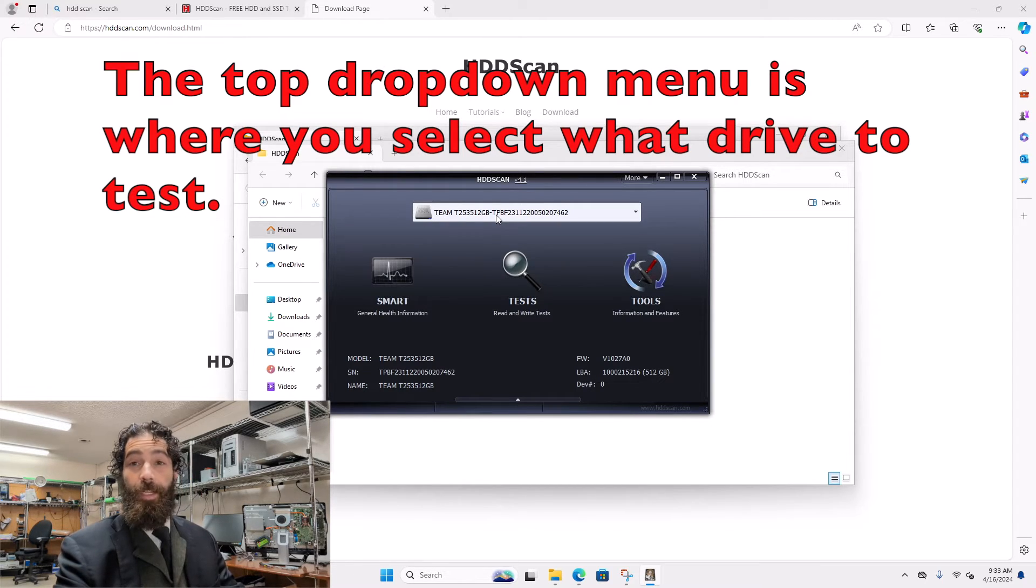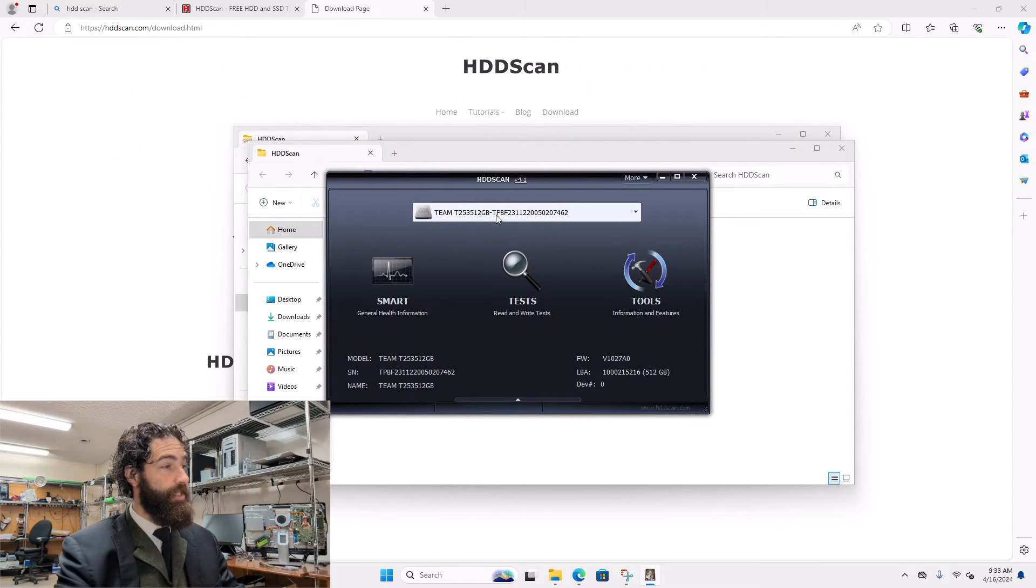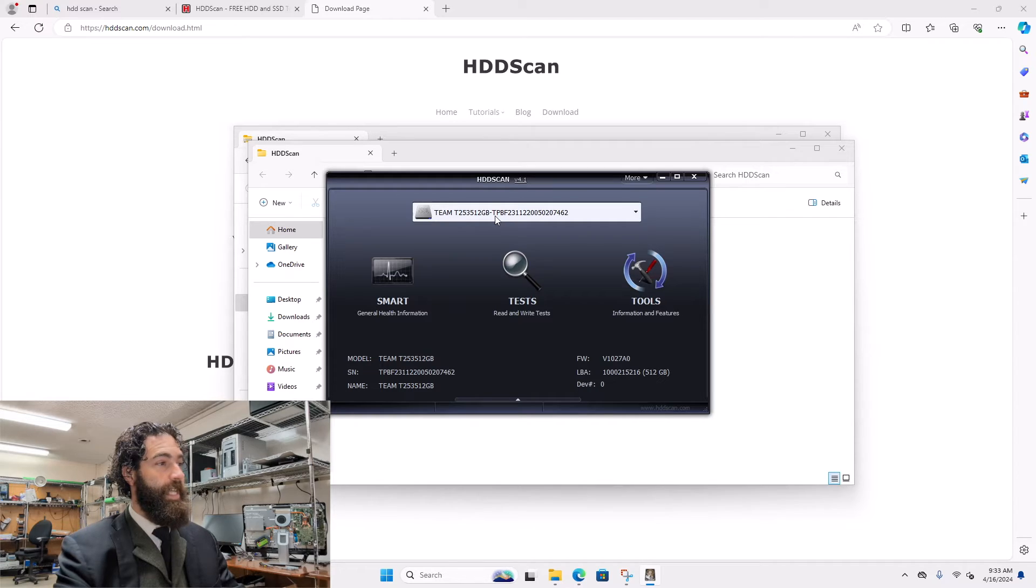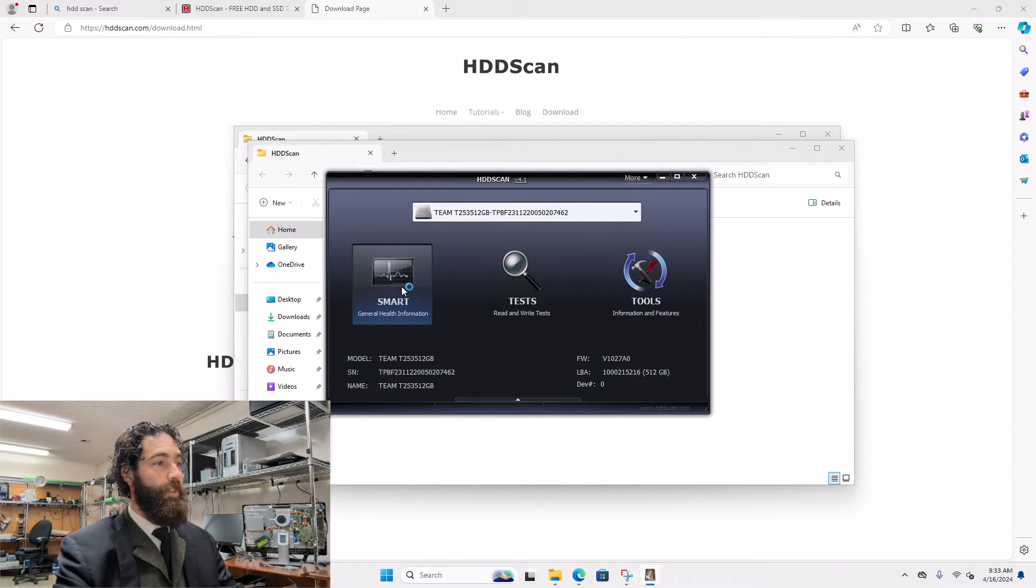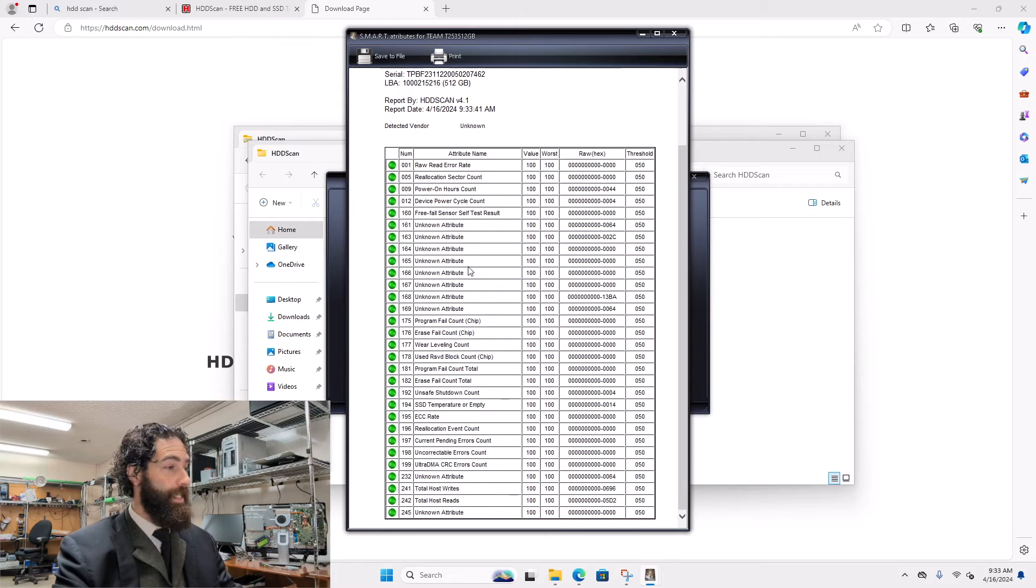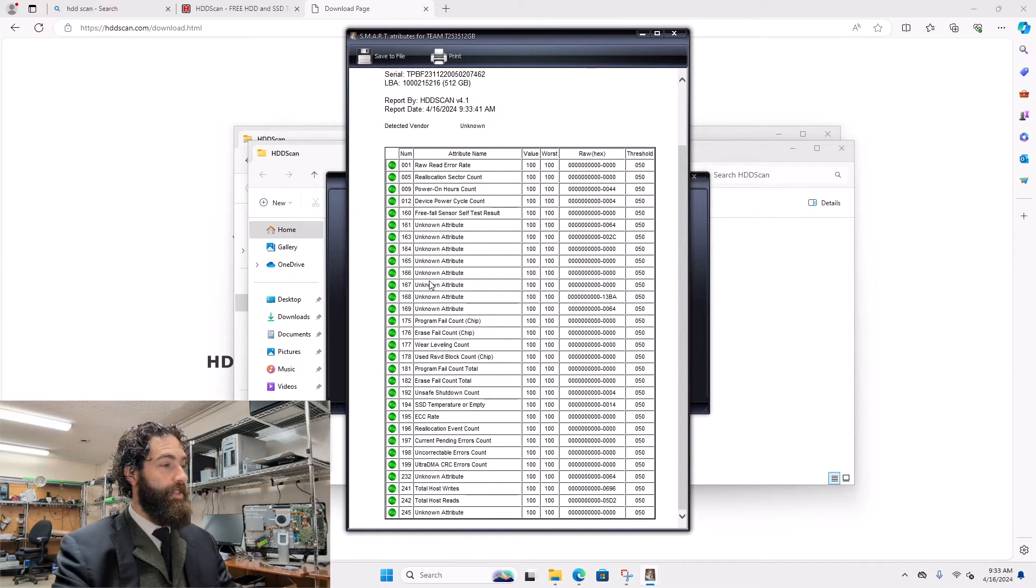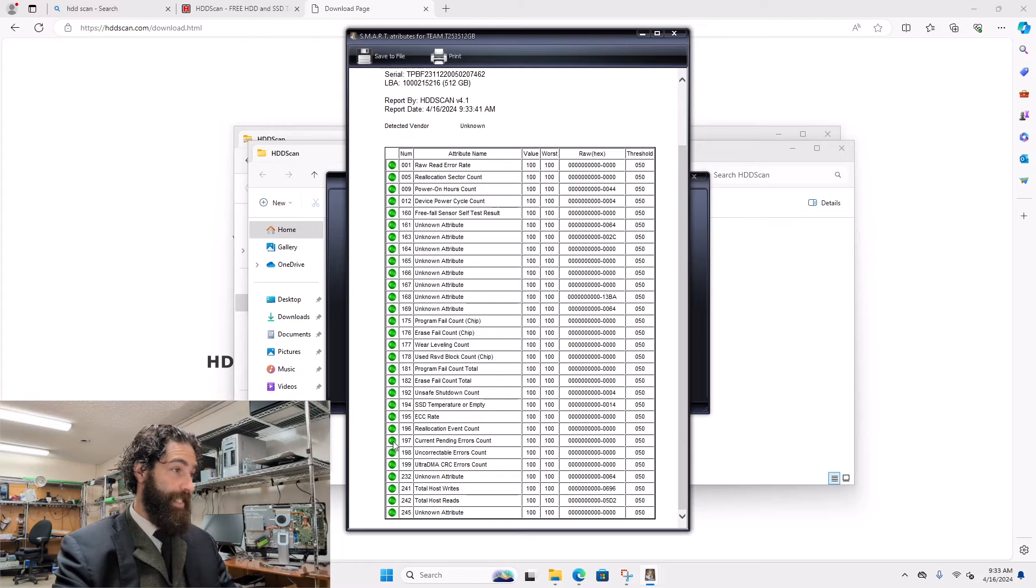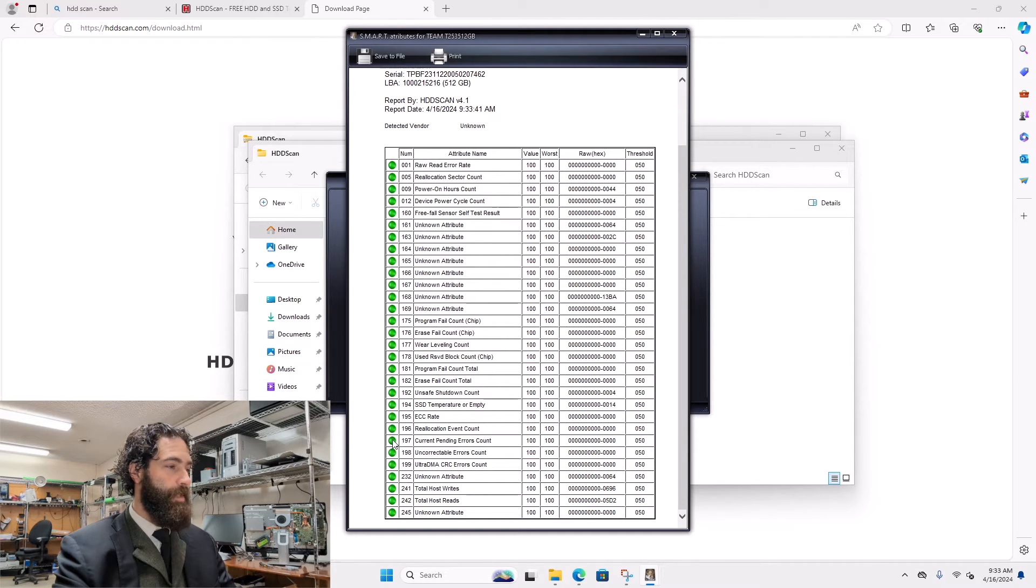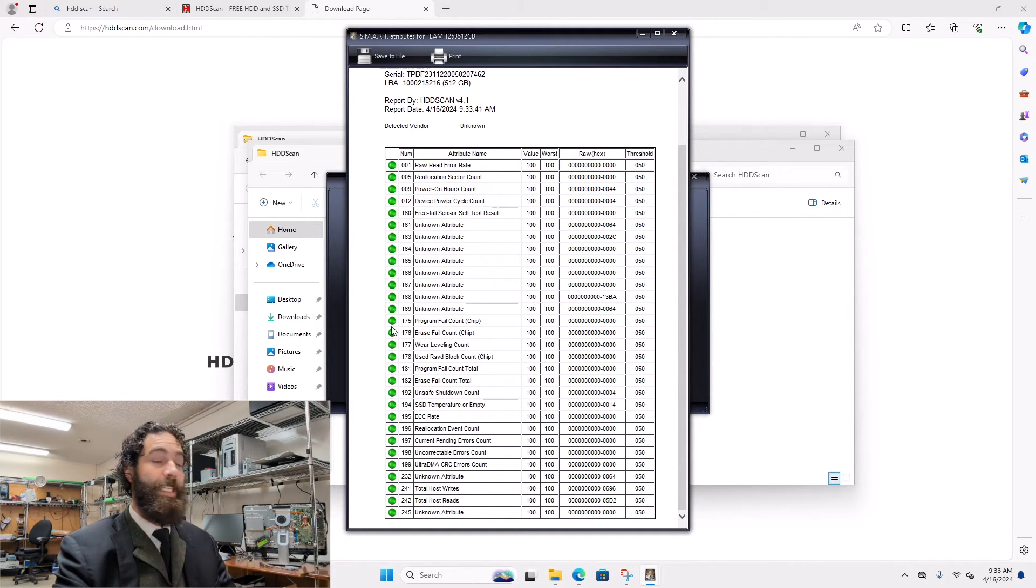Now from there, you just hit the SMART test button and it will read out a list of all the things that can go wrong. They will show up with either an exclamation mark or a red X indicating that something is a problem. Otherwise, if they're all green, it's all good.